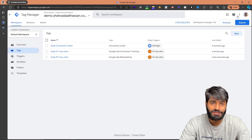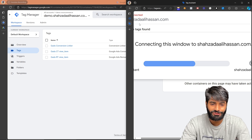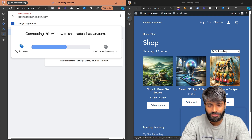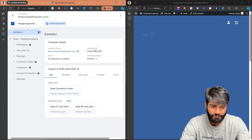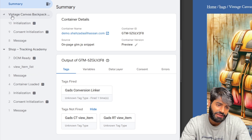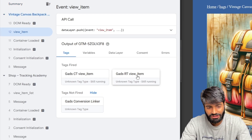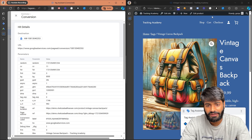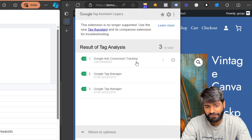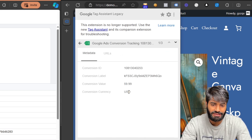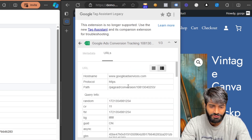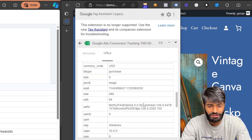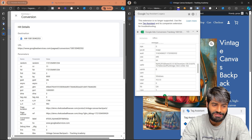Now let's test everything before publishing. Open the debug window side by side with the website and navigate to any product page. On the product page you will see the view_item event, and under it you can confirm that both the Google Ads Conversion Tracking tag and the remarketing tag have fired. You can also verify from the Tag Assistant window — it shows the correct conversion ID, value, and currency parameter. Clicking on URLs allows you to view all the data being sent, including page title and items array information.